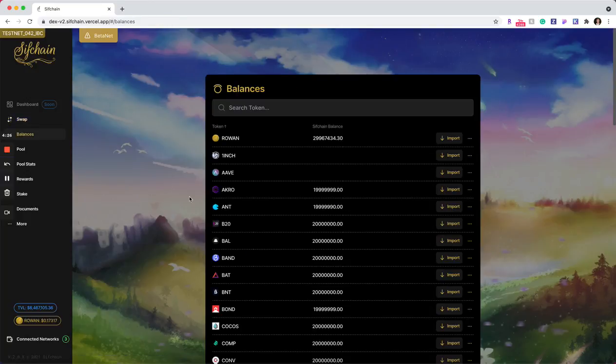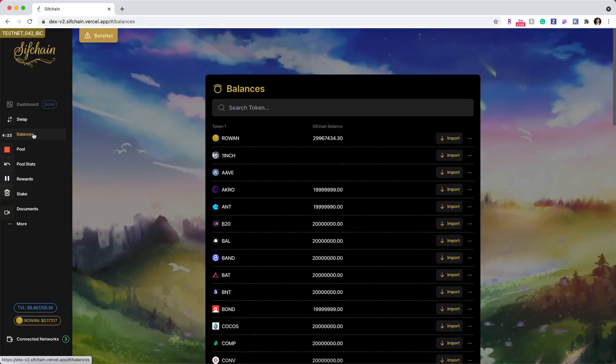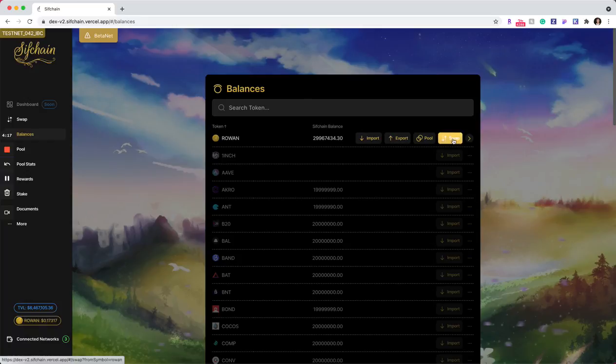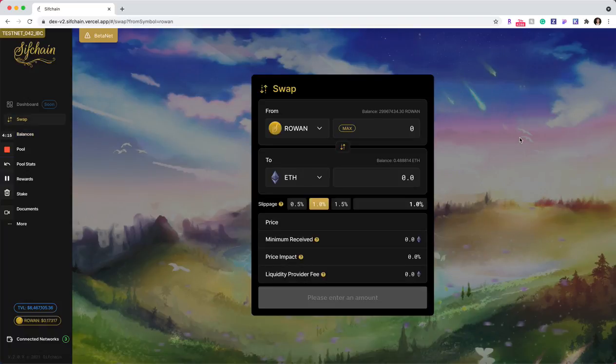The second way that you can get to the swap functionality is through the navigation bar icon over here on the left hand side. So I am going to click on swap from here. This will take me to my swap modal.